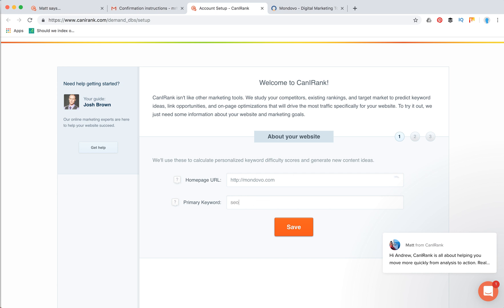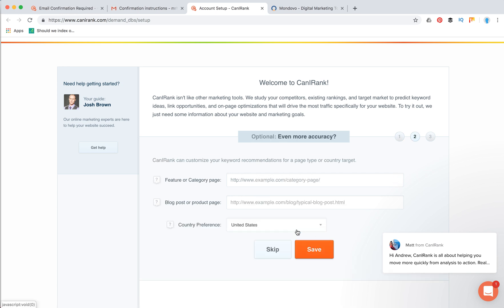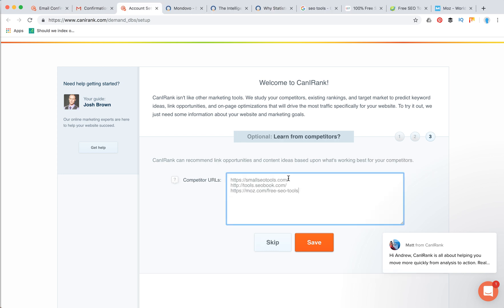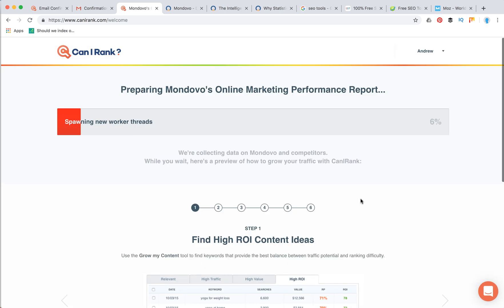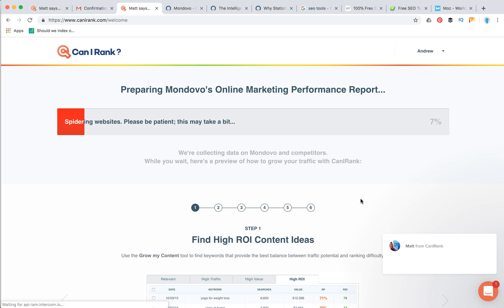Then I add my primary keyword. I need to add your feature category page, blog post, product page, and country preference. Then you need to enter your competitor URLs which can be really important. I just looked for some top SEO tools websites and added them here. After that, Can I Rank automatically prepares your SEO report. It will take some time.